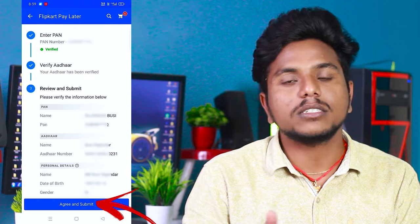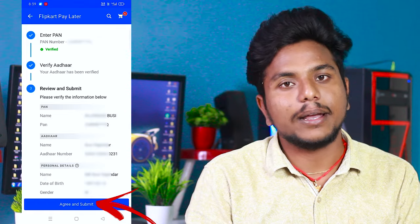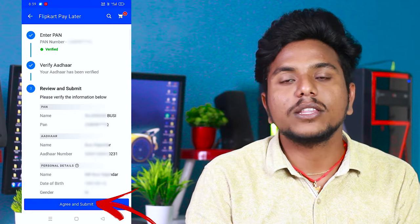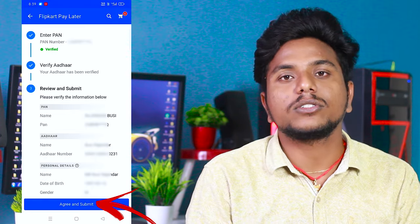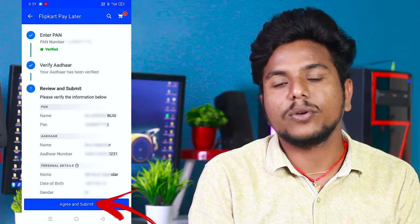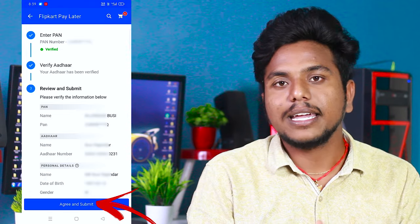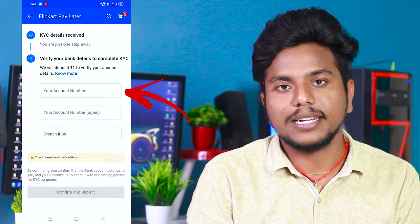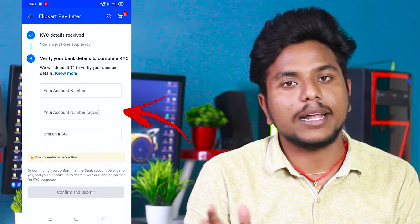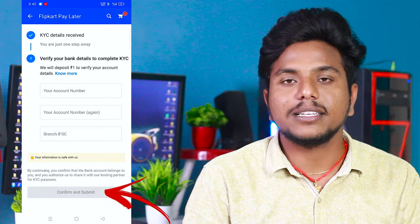If you don't worry, you will be able to check your details. If there is an error for some customers, but for 90% of customers there will be no error. If there is an error, you will need to enter your bank details, including your bank account number, and click the submit button.